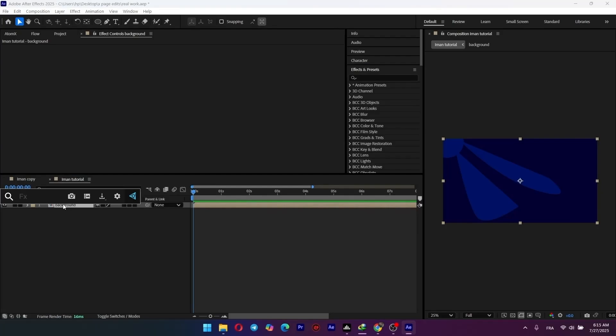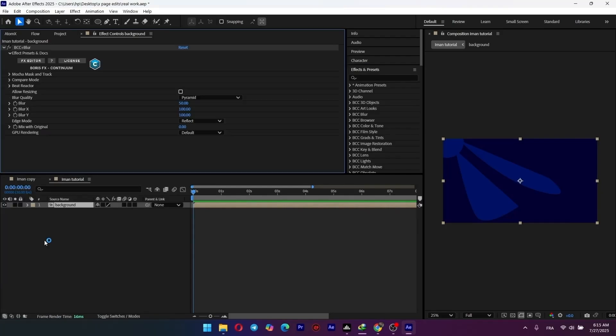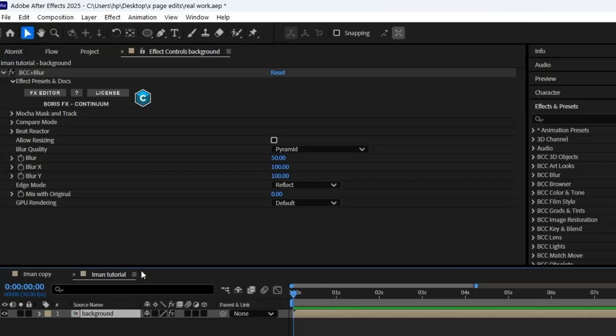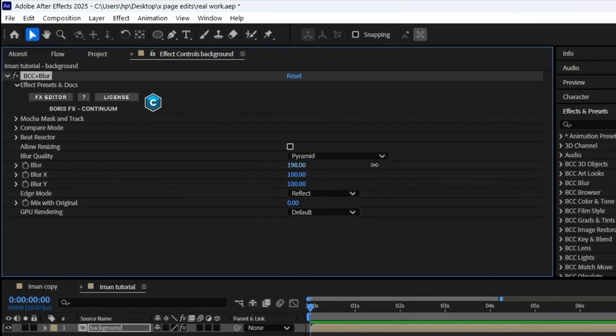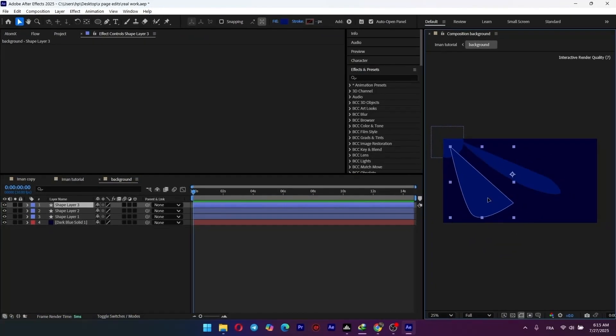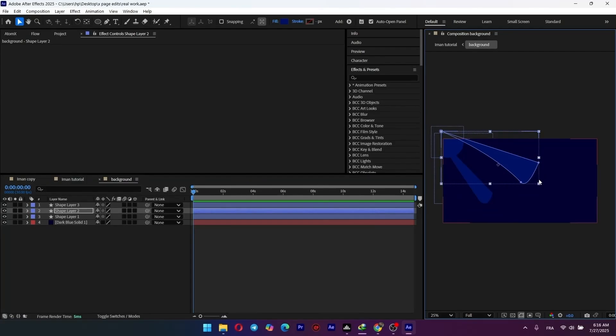On this new background pre-comp, add a blur to soften everything up. I'm using BCC Blur, but a standard Gaussian Blur works just as well. Now adjust the shapes based on the look you want.